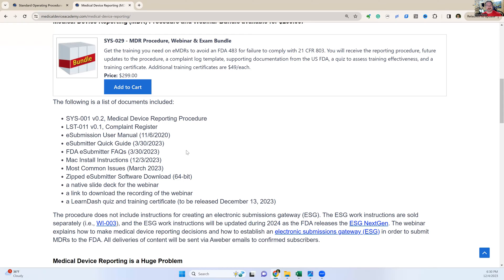It's going to take time and will be done in phases — release one, two, and three planned for 2024 and 2025. Somewhere between July and September is when we expect the first release, and we will be updating the work instruction for the ESG. Whether you buy the MDR procedure and ESG now or separately, it doesn't matter — whatever you buy, you get free updates. We'll notify you by email when there's an update, or you can check our master document list periodically to see if something has been updated.